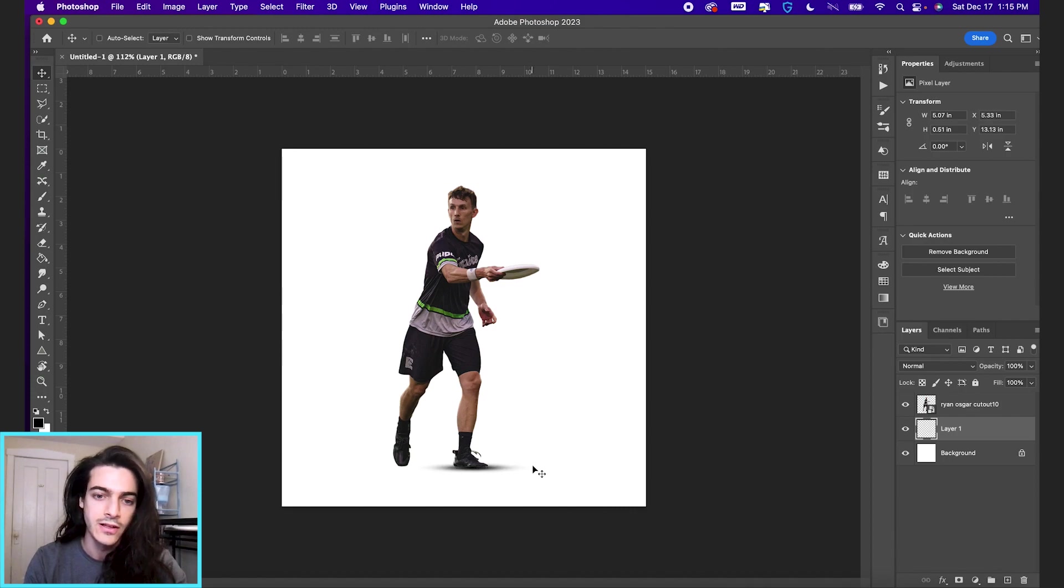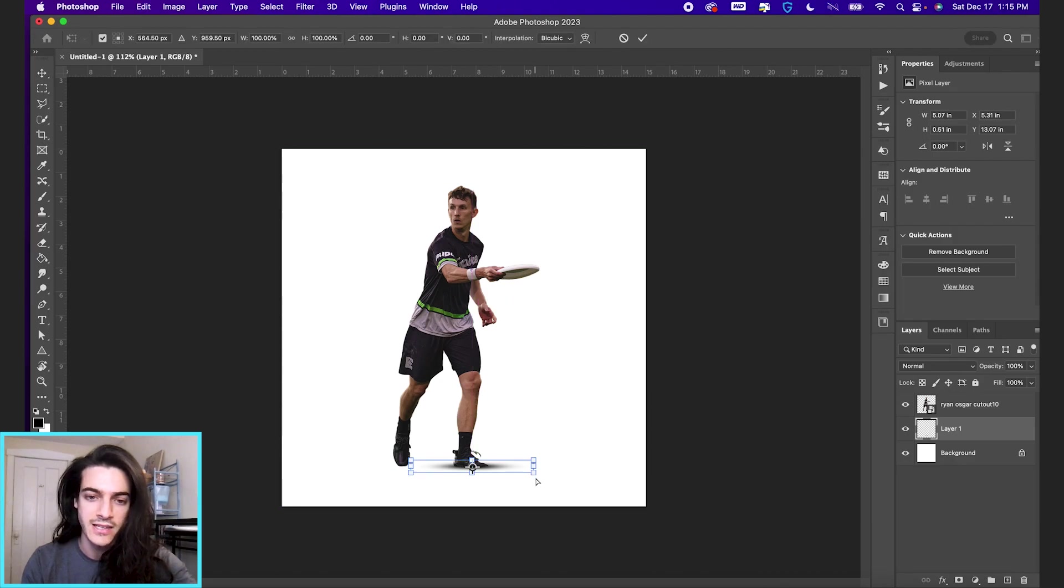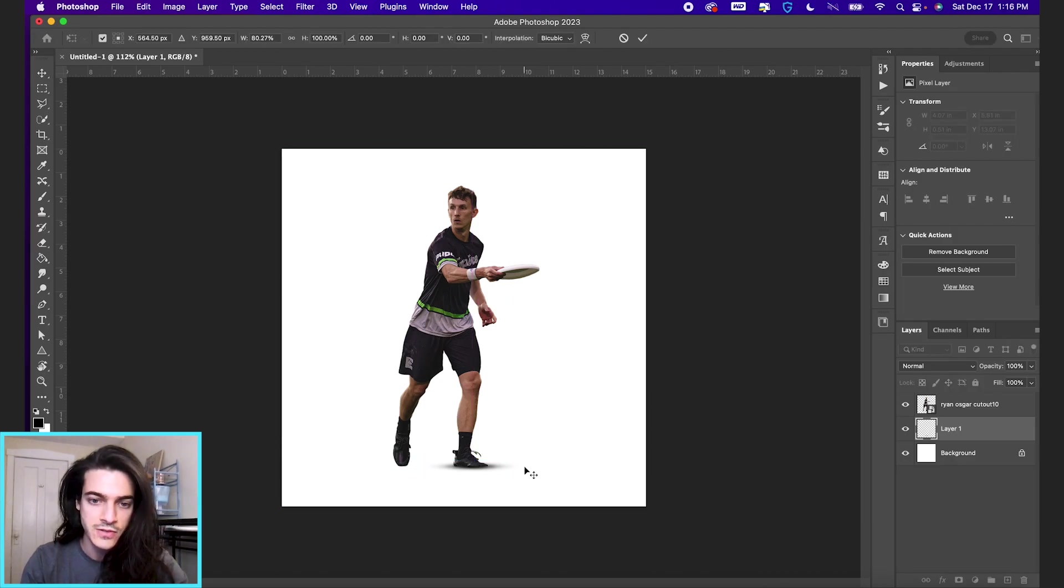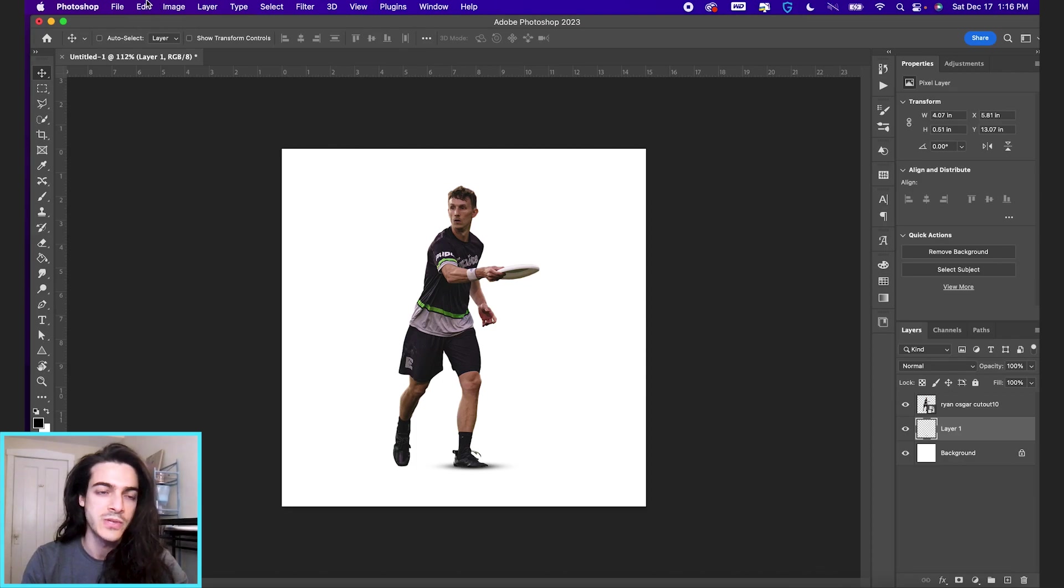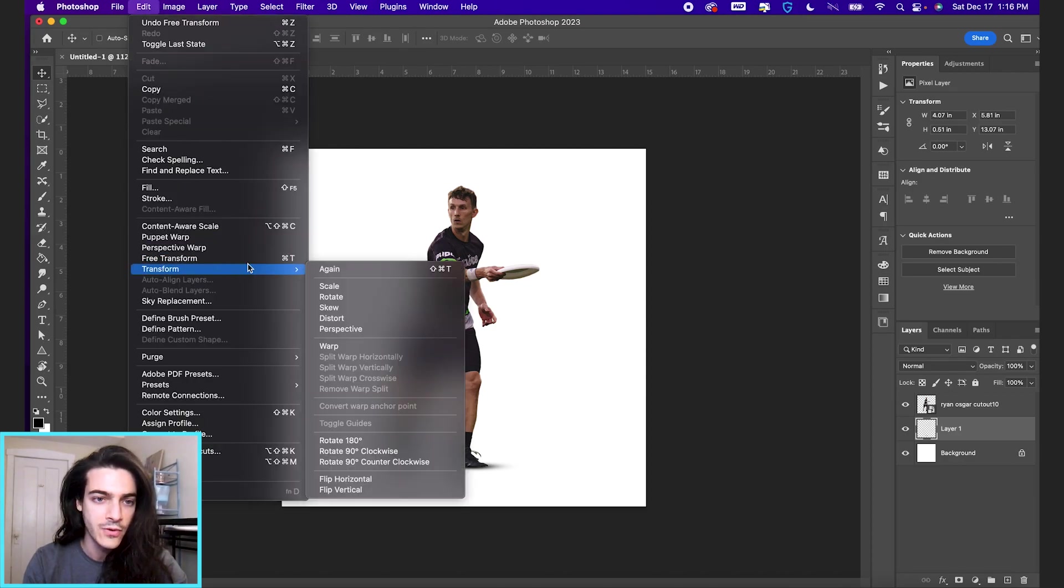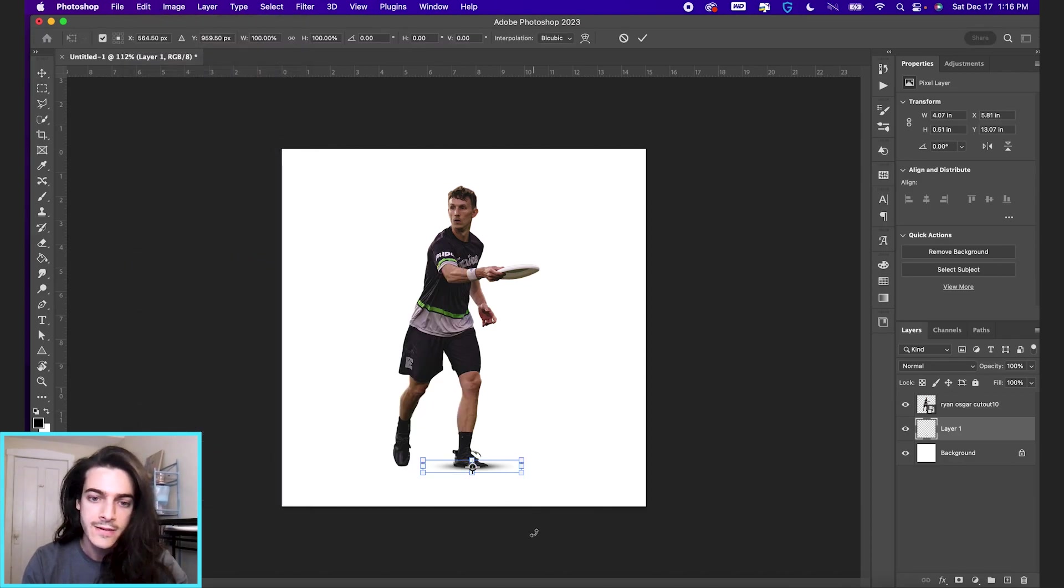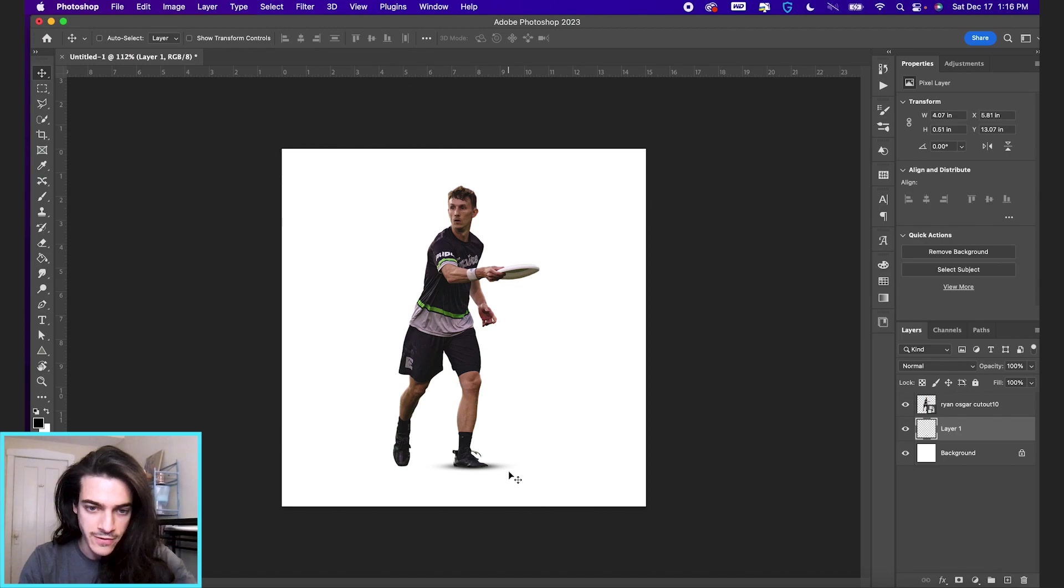So you'll adjust this a little bit once it's in position. I'm going to go back to Command T to transform. You can also go up to edit and down to free transform right here. And that looks good for that foot.